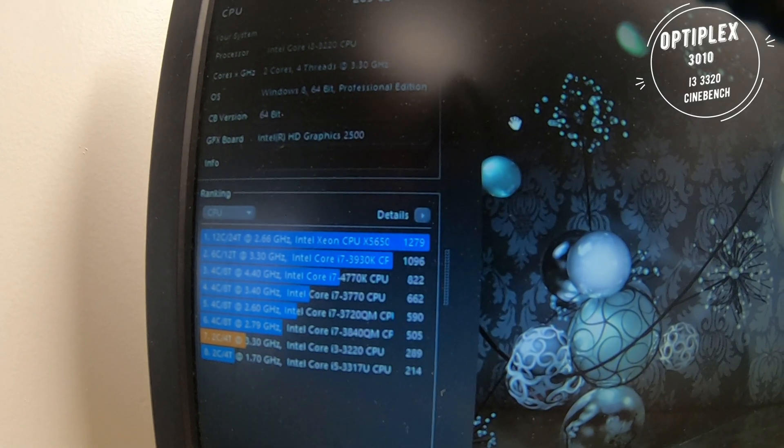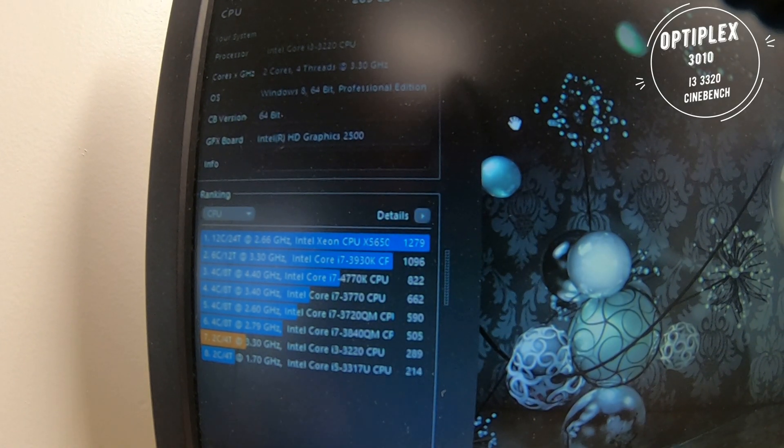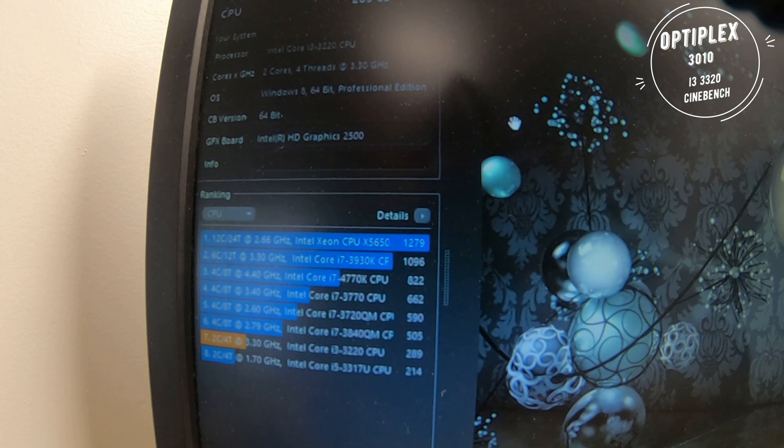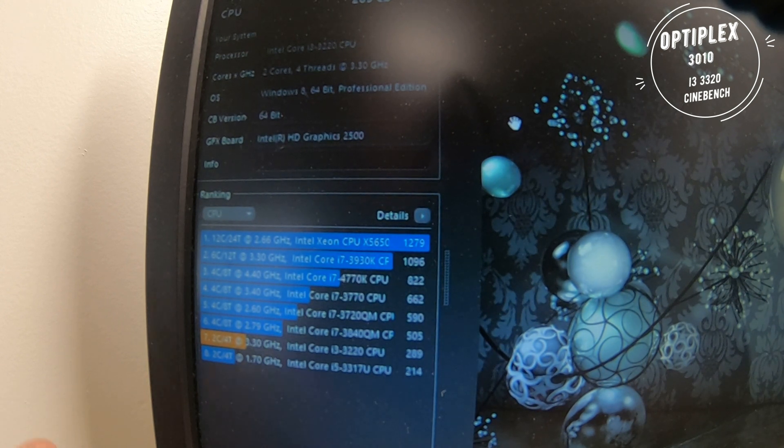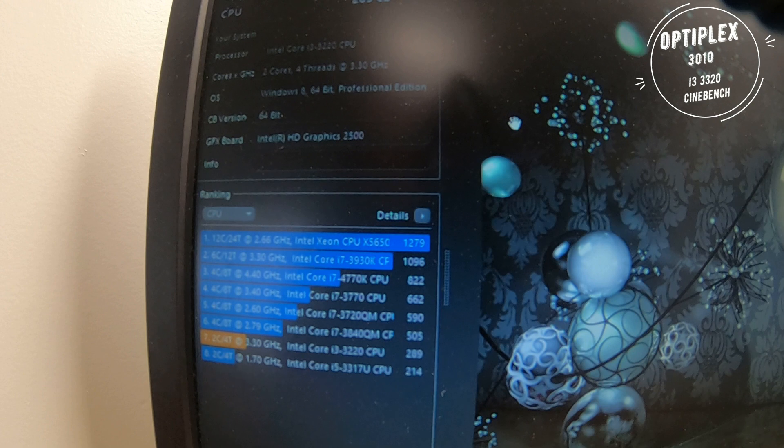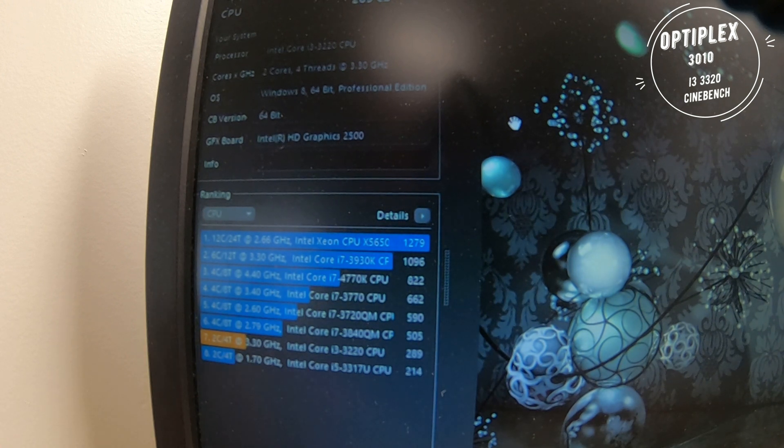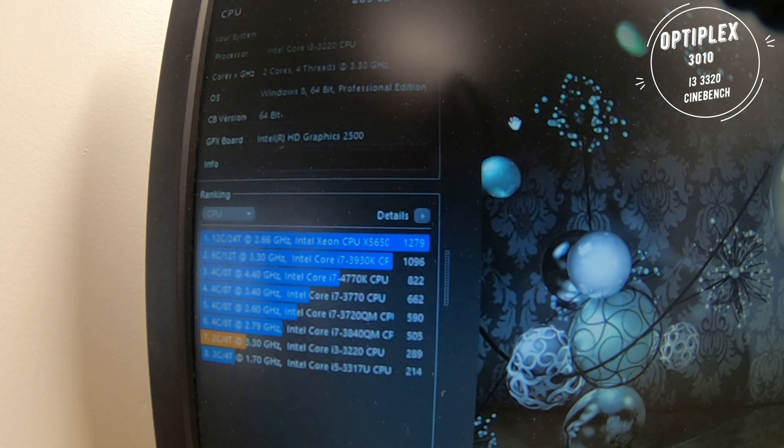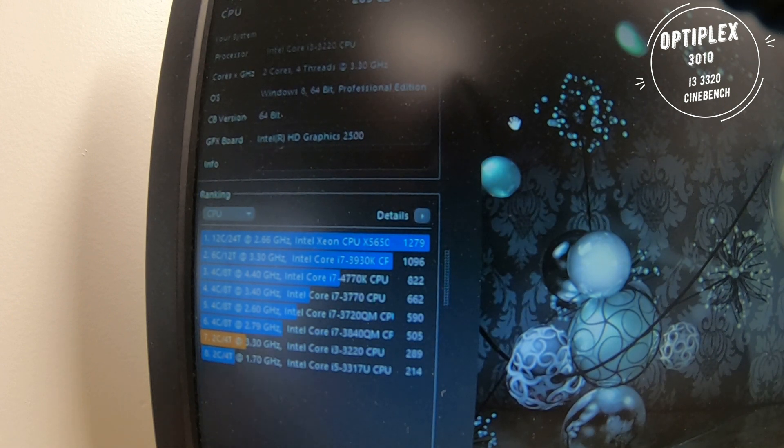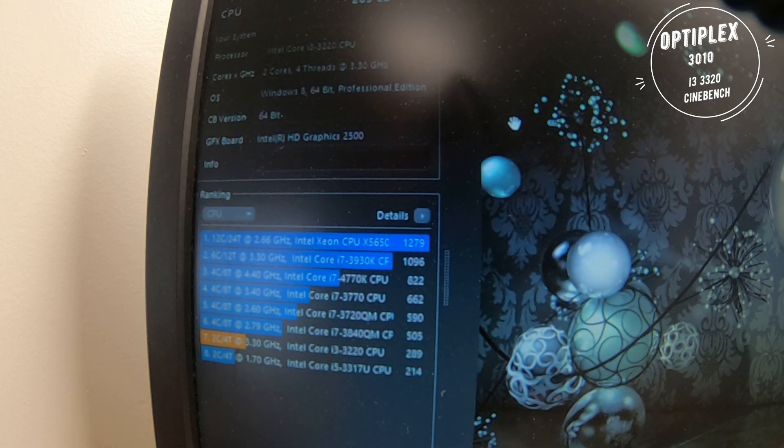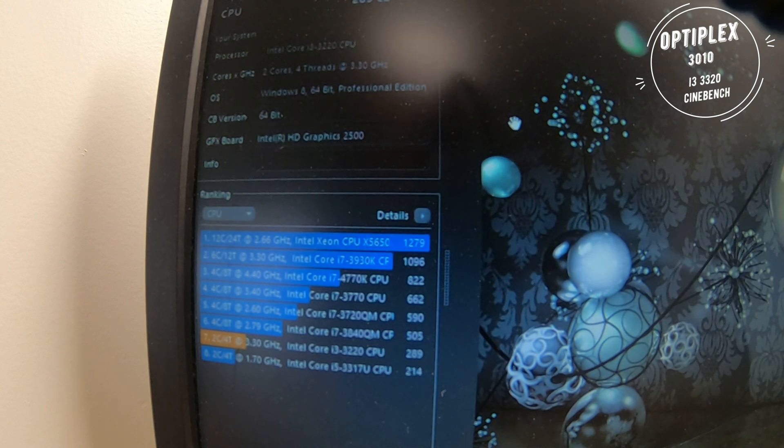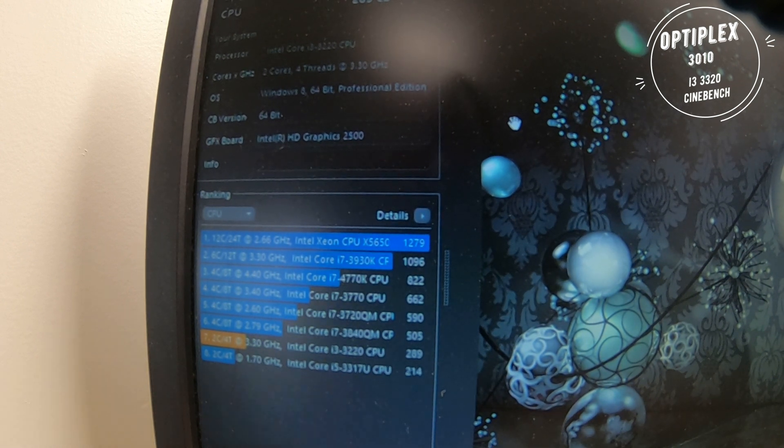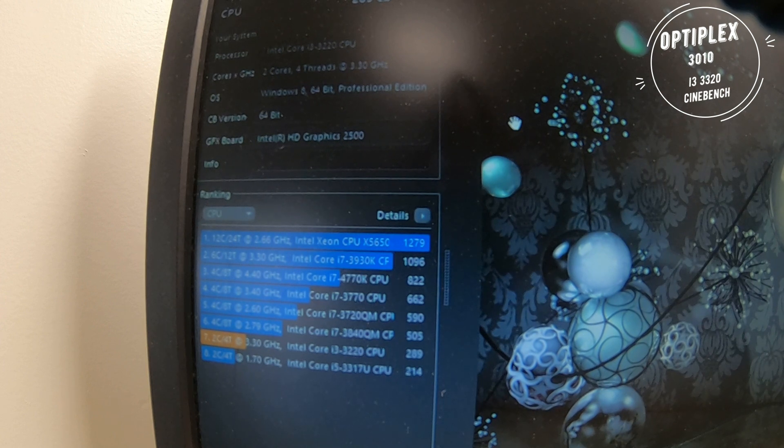Alright, so Cinebench just finished and our score is 289. Take a look at the other scores for the 3770 which is 662. We're at 289 with the two core, four thread, 3.3 gigahertz Intel i3 third gen 3220 running eight gigs of DDR3, Windows 10 64-bit Professional edition. That's where we're at with this score.